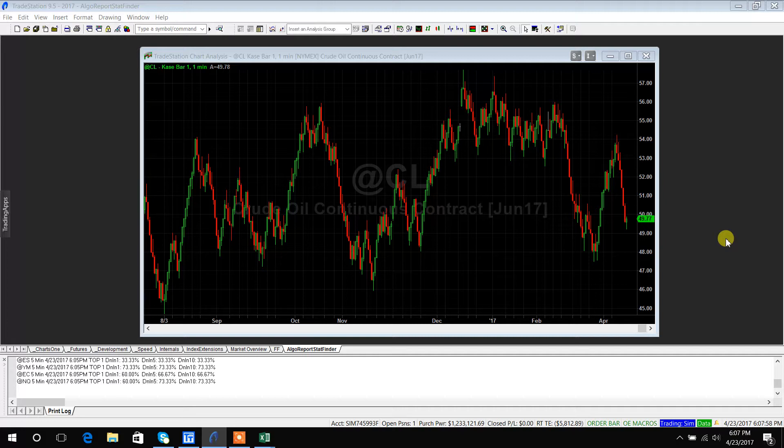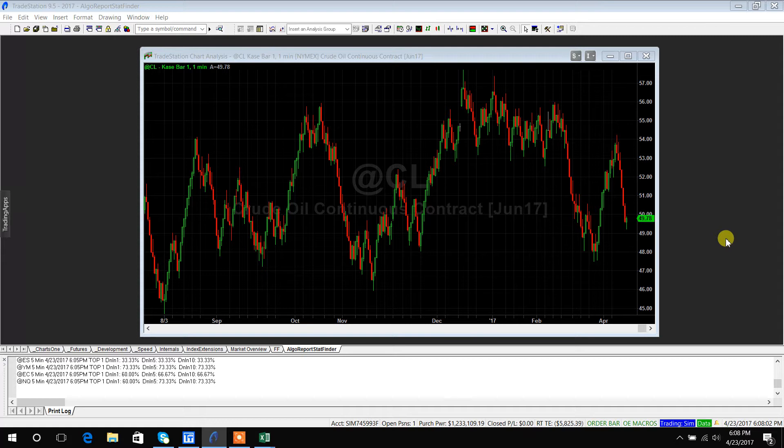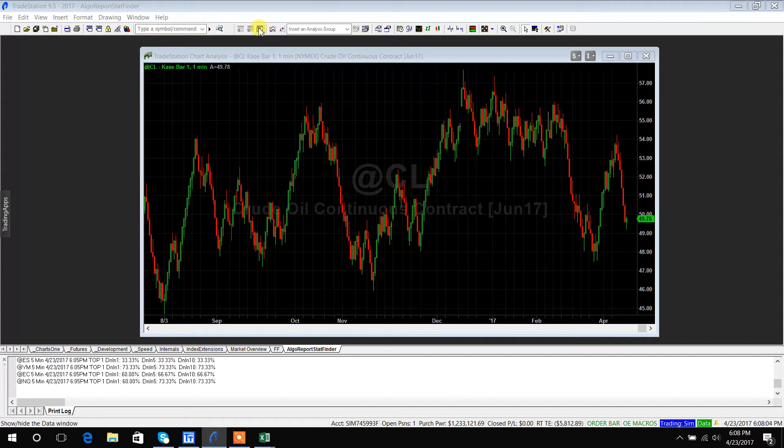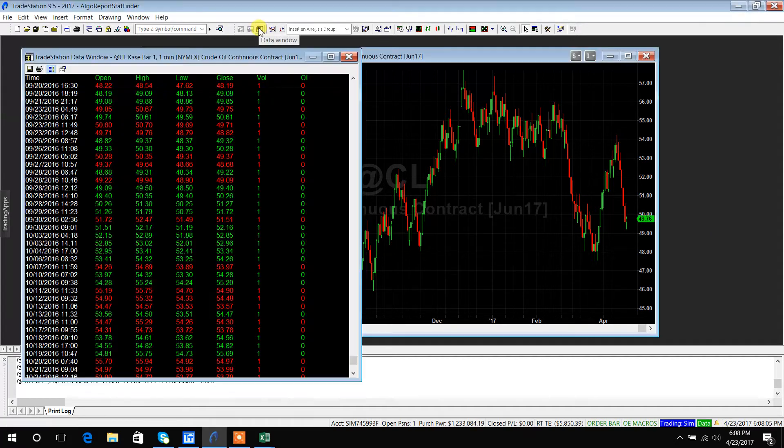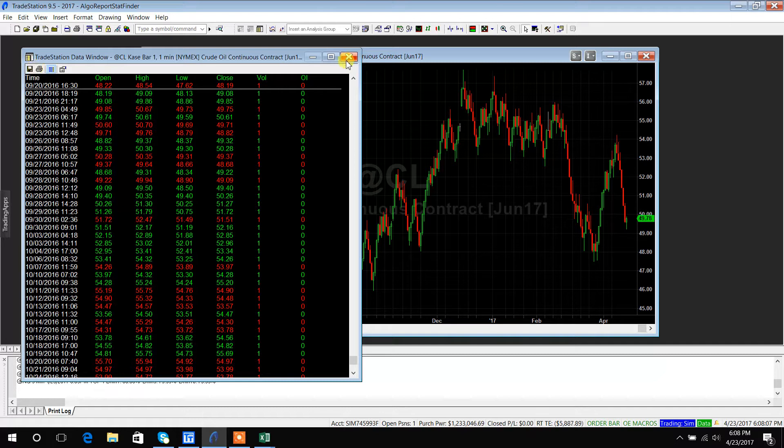So I'm just going to pull some data from TradeStation. I have crude oil futures case bars. I'm just going to hit this data window up top and then go ahead and save the data.